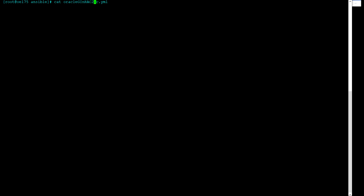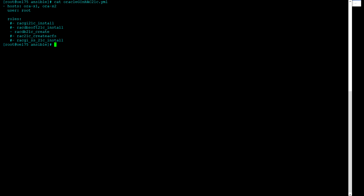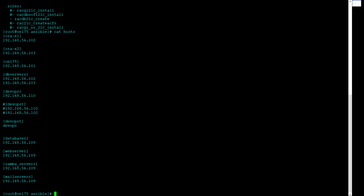Here is my master playbook, Oracle GI and RAC 21c. If you see here, I am calling the role RAC DB 21c create, which is for creating the RAC database. The host file has entries for ORIX1, which is node 1, and ORIX2, which is node 2. Let's see the tree structure of this playbook.